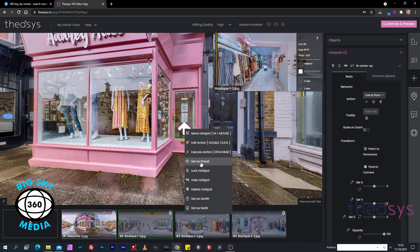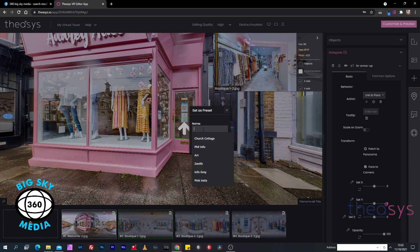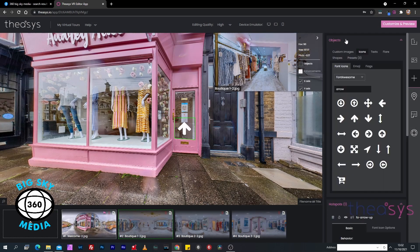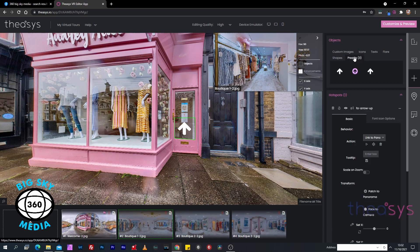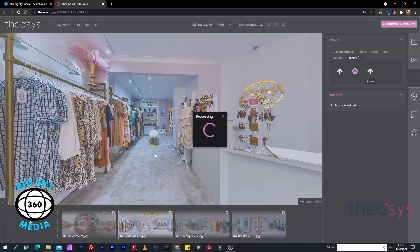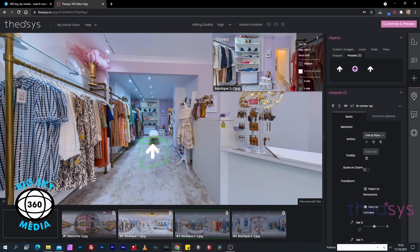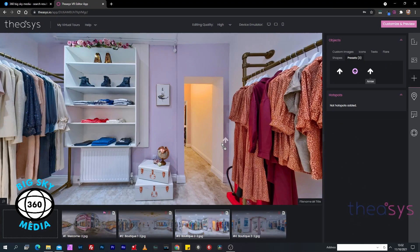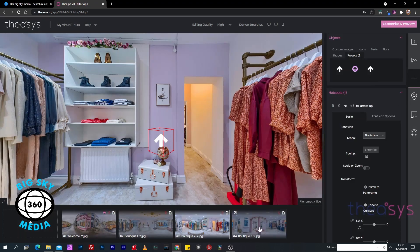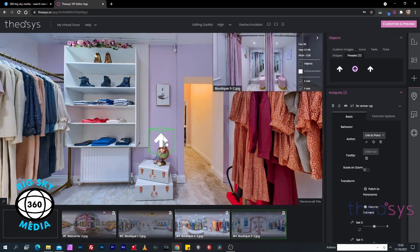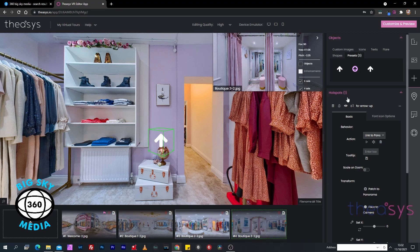We can save this as a preset. If we click save as a preset and call it arrow, we can now go into objects and presets and see our arrow we just created. We can now make all of our hotspots the same. Drag our arrow, put it there. Drag our image on, put it there. Go to the next one, drag our image on, and now we need to get backwards.